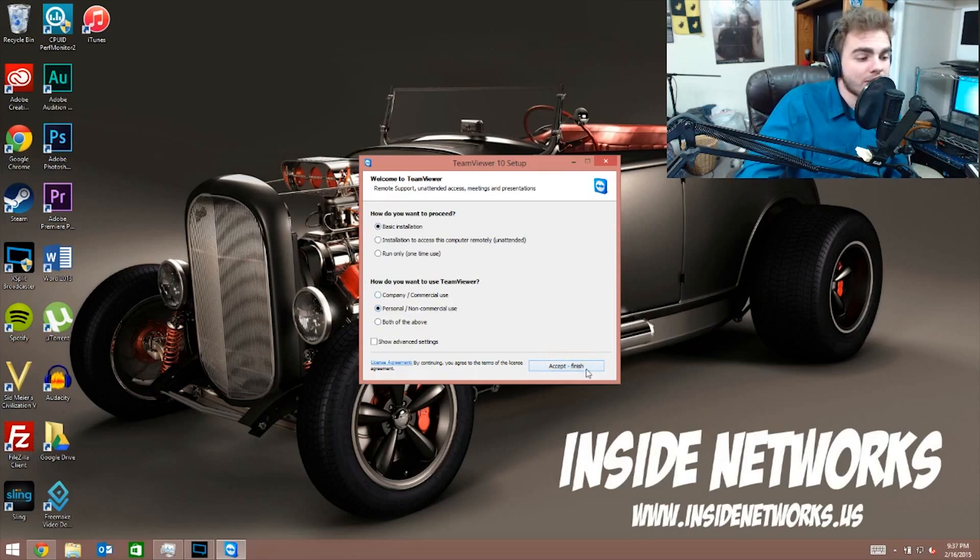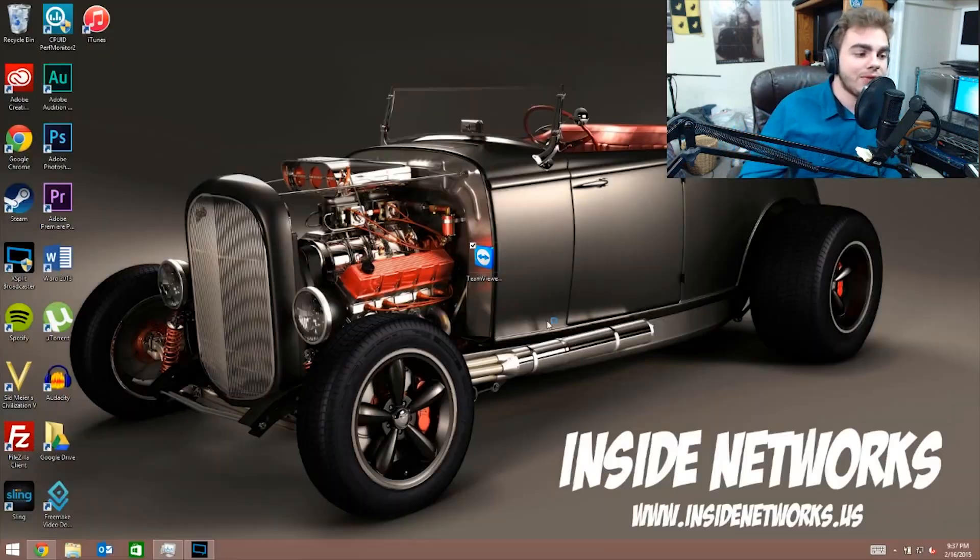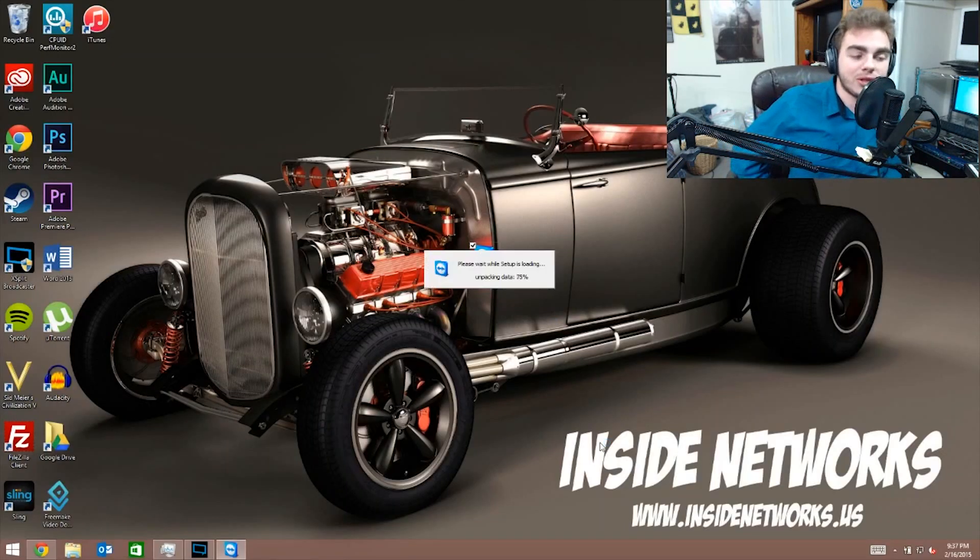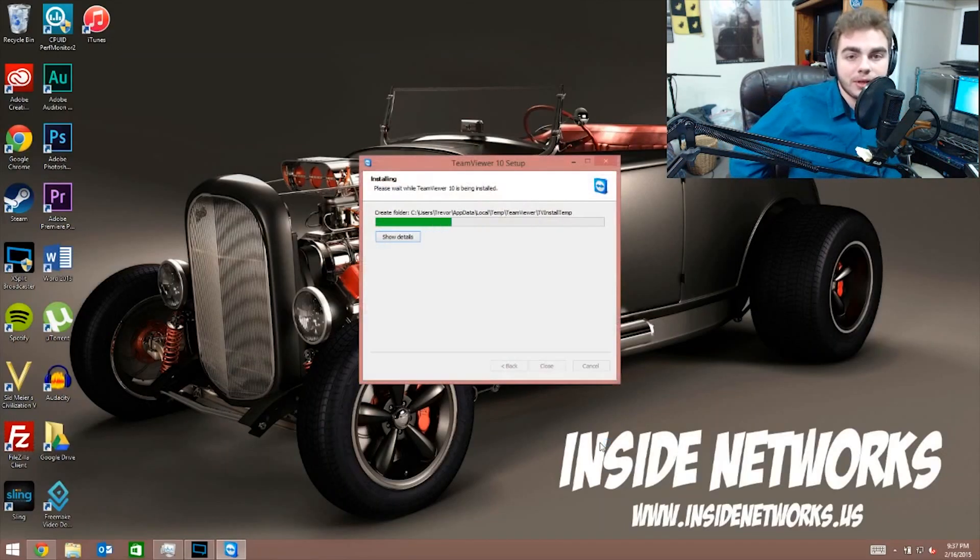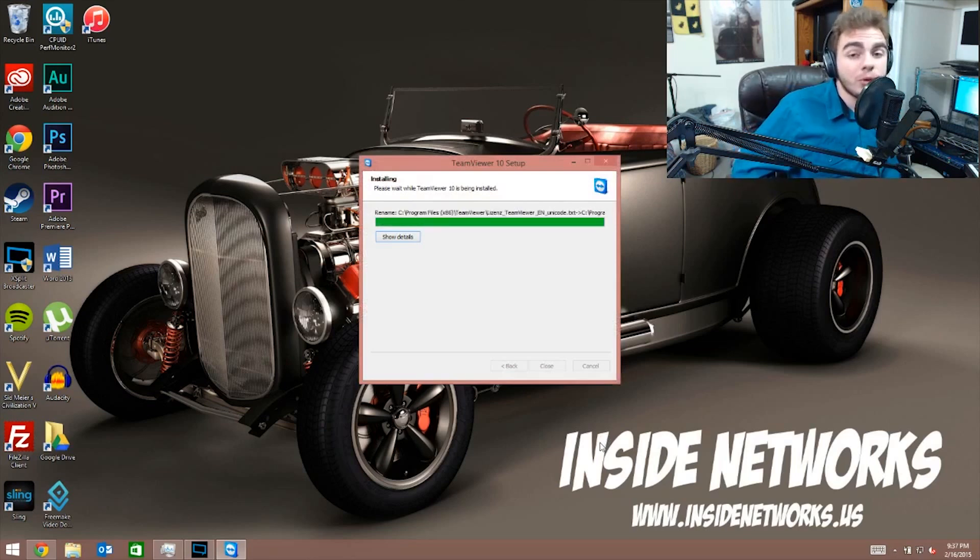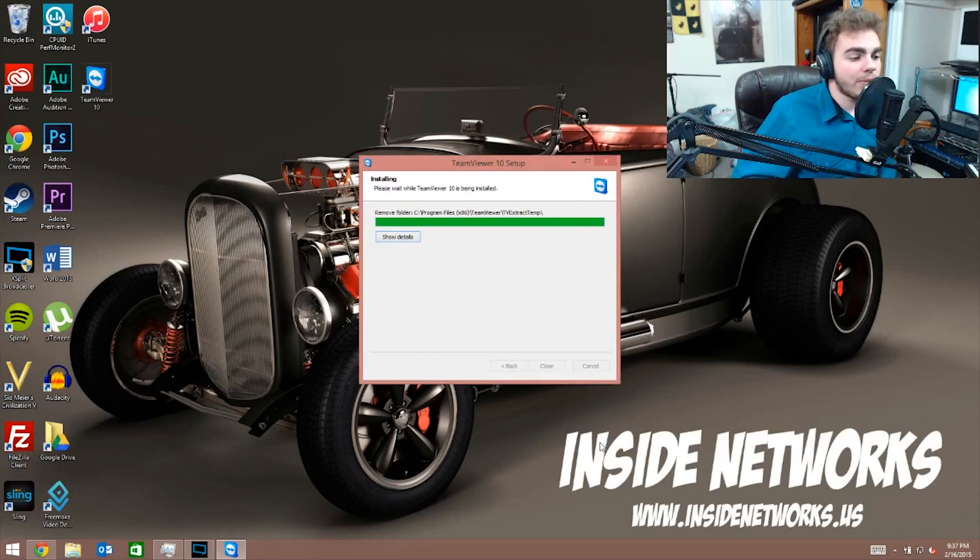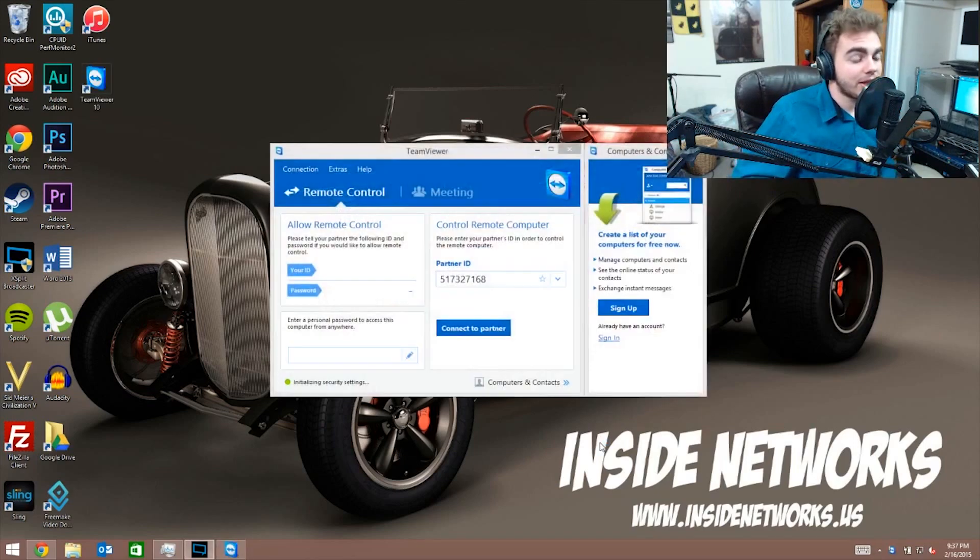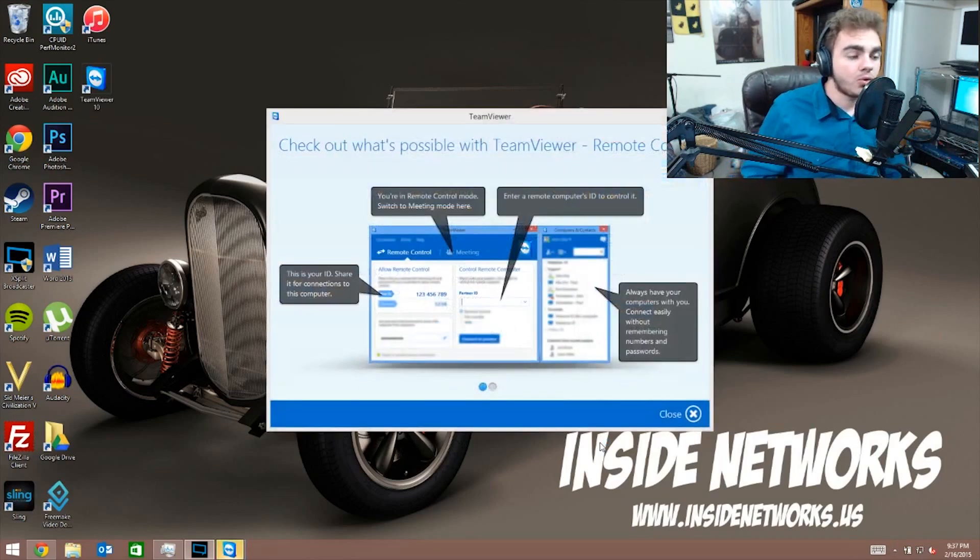And now you just wait and let it do all its stuff. You click yes if it says something. And now you just let it install. It should take only but a few seconds. The cool thing about this software is once it's done installing, look at that, it's gonna open up right into the program.